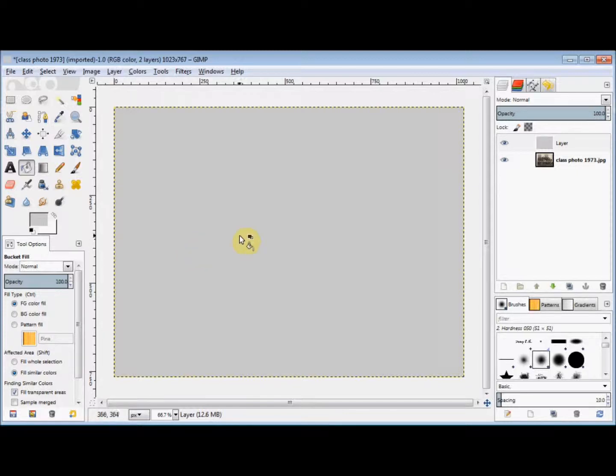Next, I go back to the Layers panel, and I'm going to reduce the opacity to about 25.